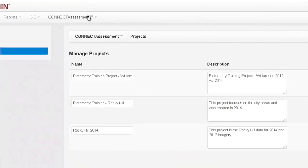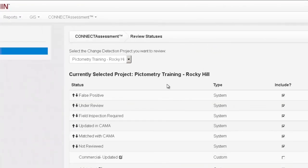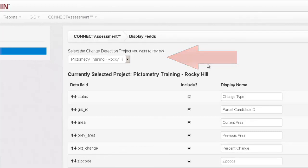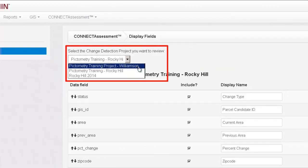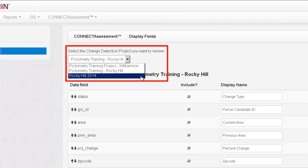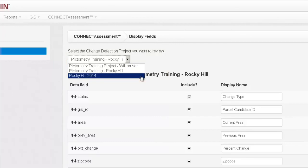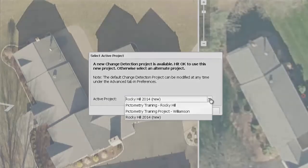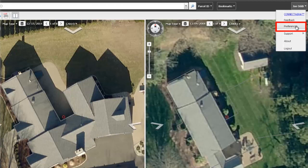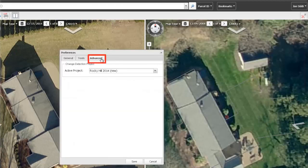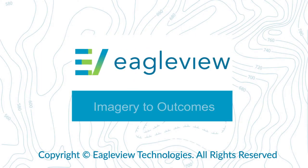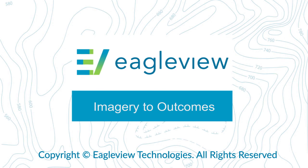Once multiple projects are available, you will notice a new drop-down menu at the top of each configuration page, such as display fields or review statuses. If you decide to make a configuration change on any of the administrative menu options, ensure the page is set to modify the correct project by selecting it from the drop-down menu. When a new project is activated, users will receive a message when they log in to the Connect Assessment interface. They can choose to select that project then, or later select the project from the Advanced tab in their Preferences menu. Thank you for watching this training module. To learn more about how to use Connect Assessment from an end-user perspective, please watch the video entitled Connect Assessment for End Users.